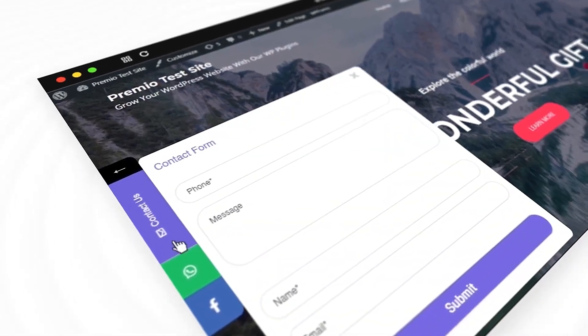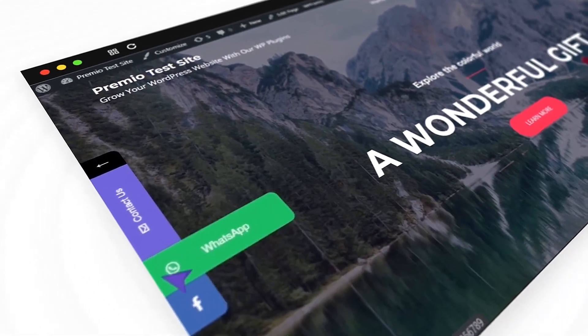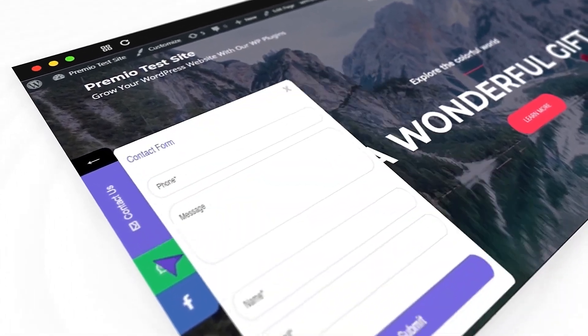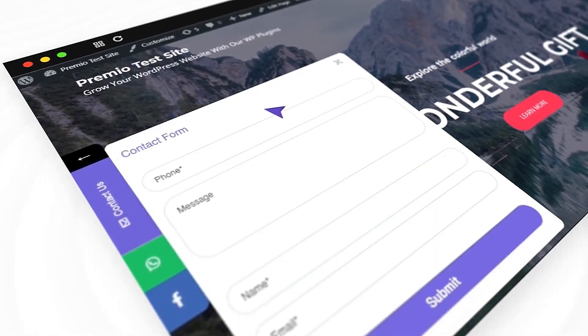Do you want to add a floating contact form, chat channels, get more followers on your social media, and more?